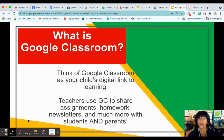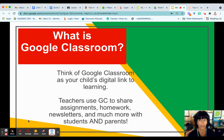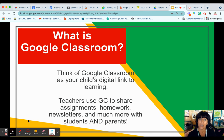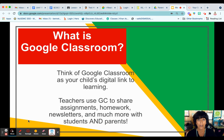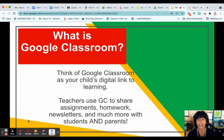Google Classroom is our school's digital platform for learning. Teachers will use this to communicate with both students and parents on upcoming announcements, assignments, newsletters, and basically anything that your child needs to know in order to be successful in that class.